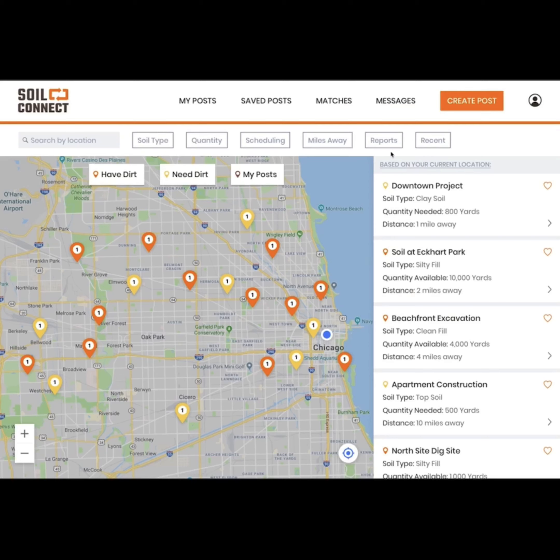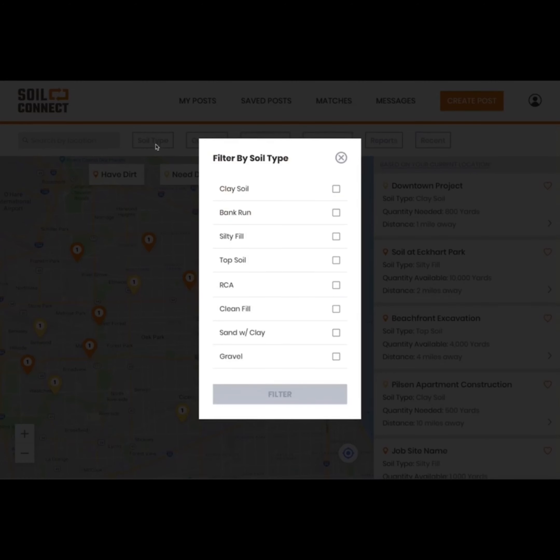The plus and minus buttons at the bottom left of your screen will allow you to zoom in and out. You can filter your view by soil type, quantity, and reports.